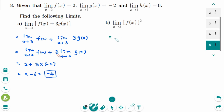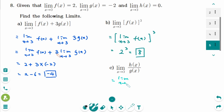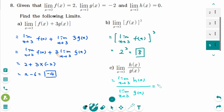Number b: The limit of f(x) as x approaches 3, cubed — which is 2 cubed — so the answer is 8. Number c: The limit of a quotient is the quotient of the limits. The limit of f(x) over g(x) as x approaches 3 gives 0 over negative 2, which equals 0. That is the answer.